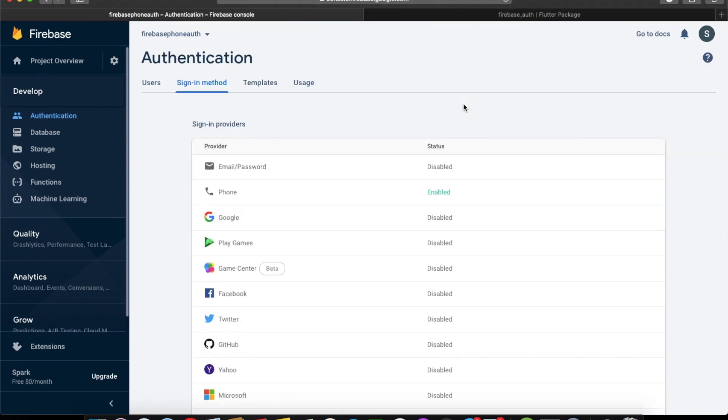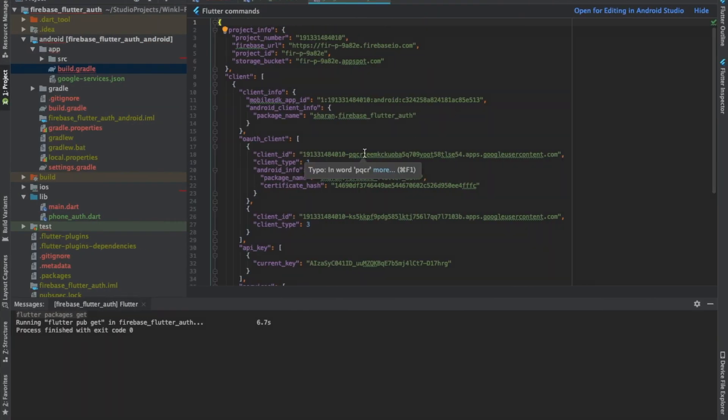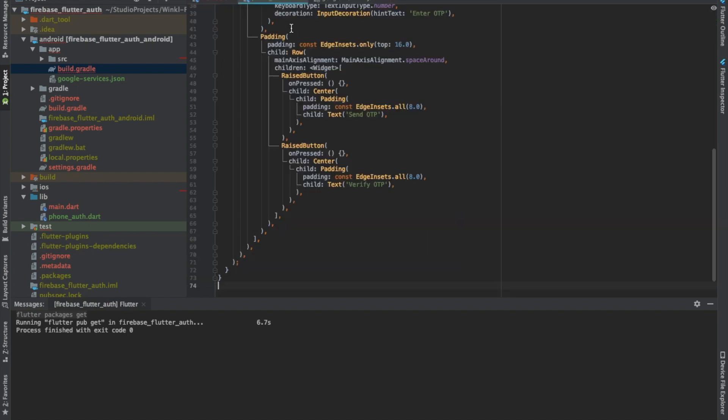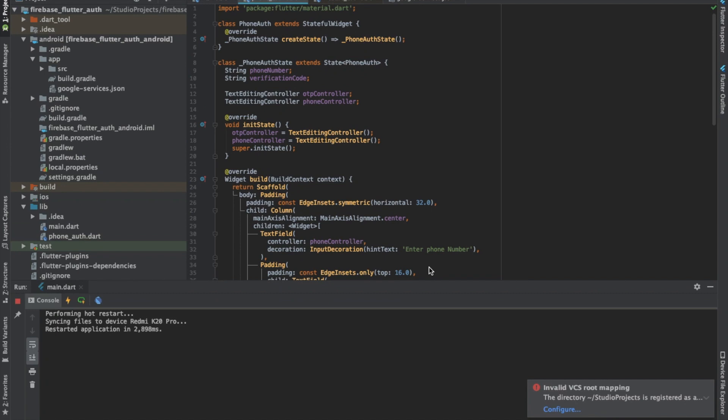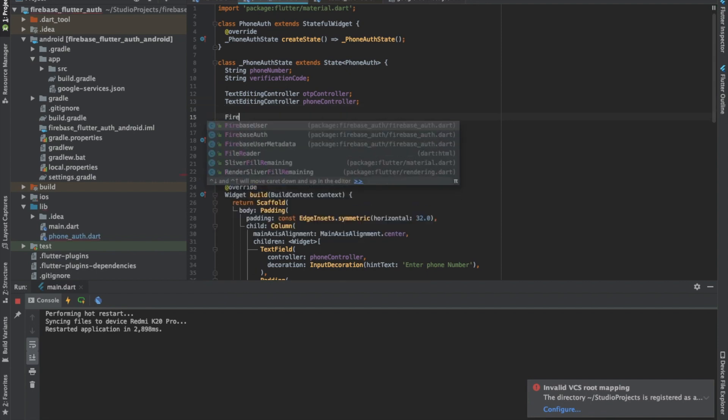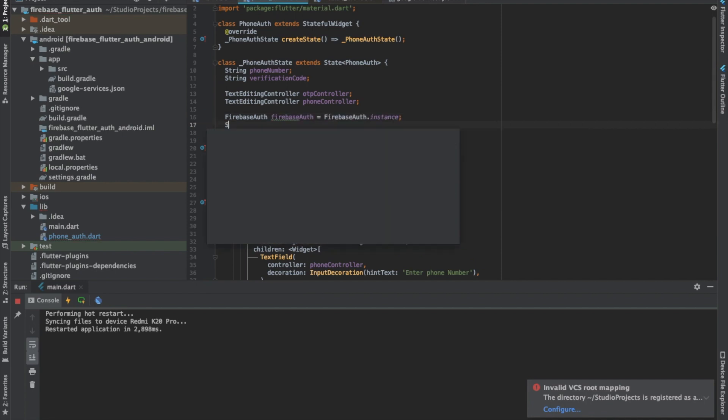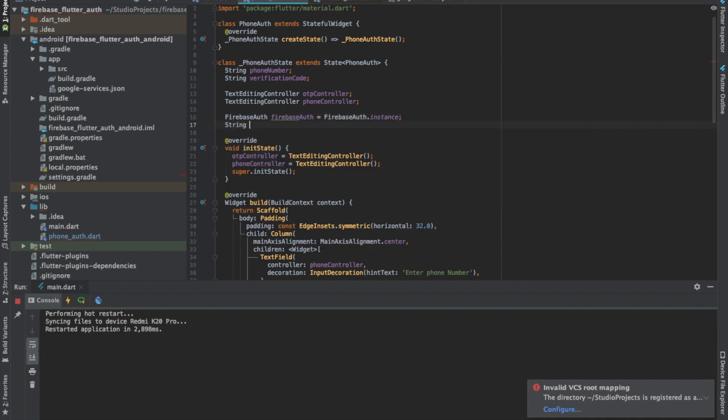After this is enabled, basically this is all you have to do from the Firebase console part. All other stuff needs to be implemented in your Flutter project. Now we will do the Flutter part. The first thing we have to do is get a Firebase auth instance, and also need a variable called verification ID, which is needed when auto retrieval doesn't work and you have to manually verify the OTP.